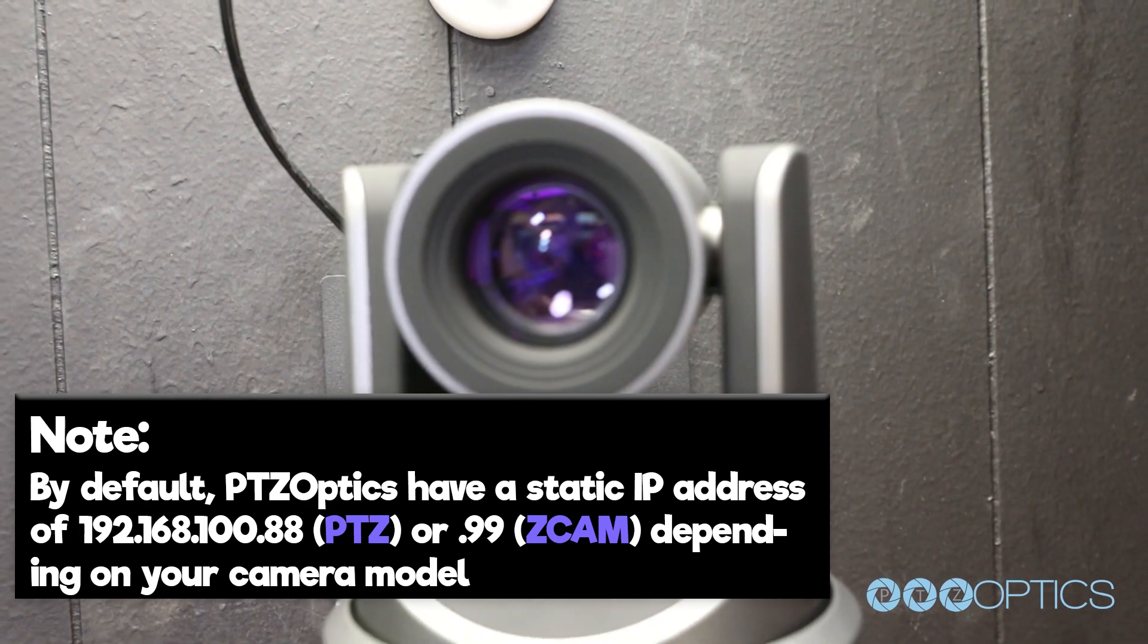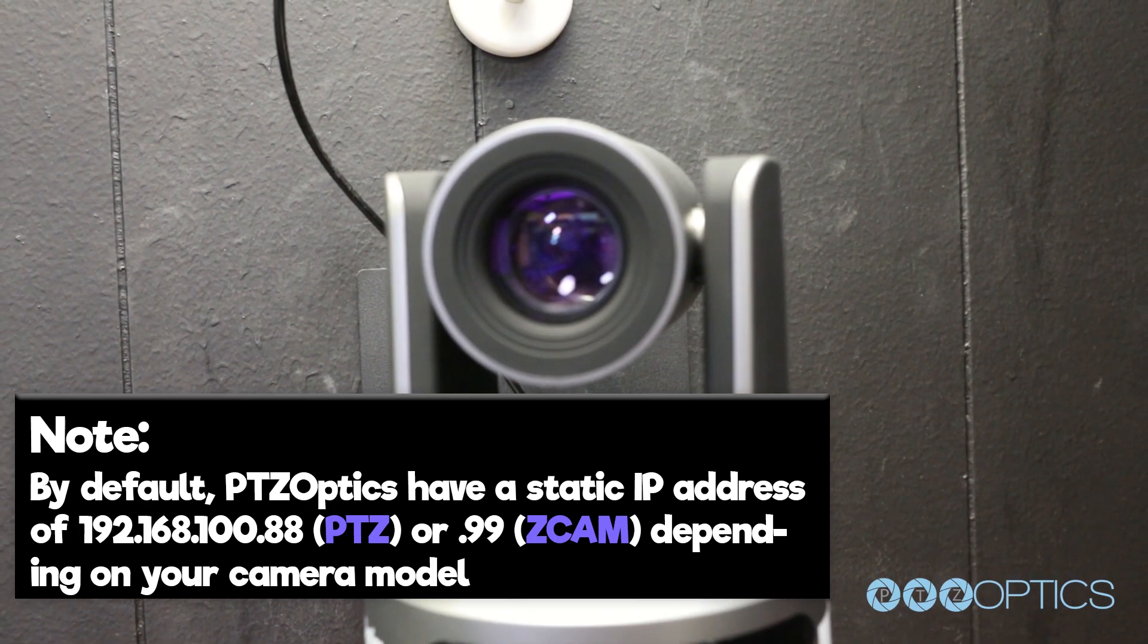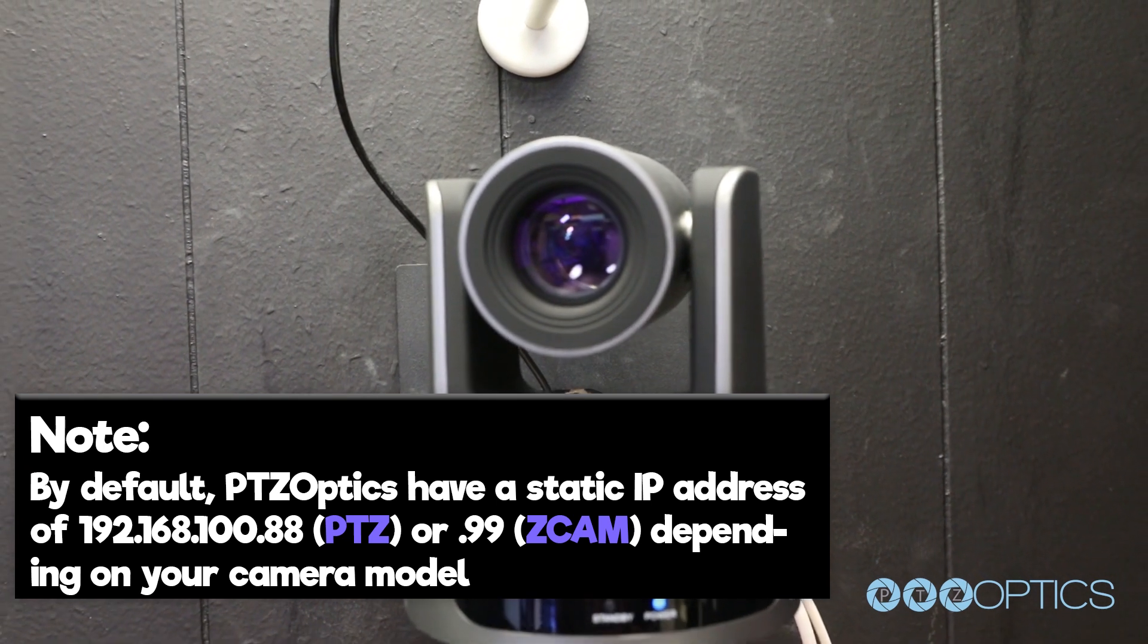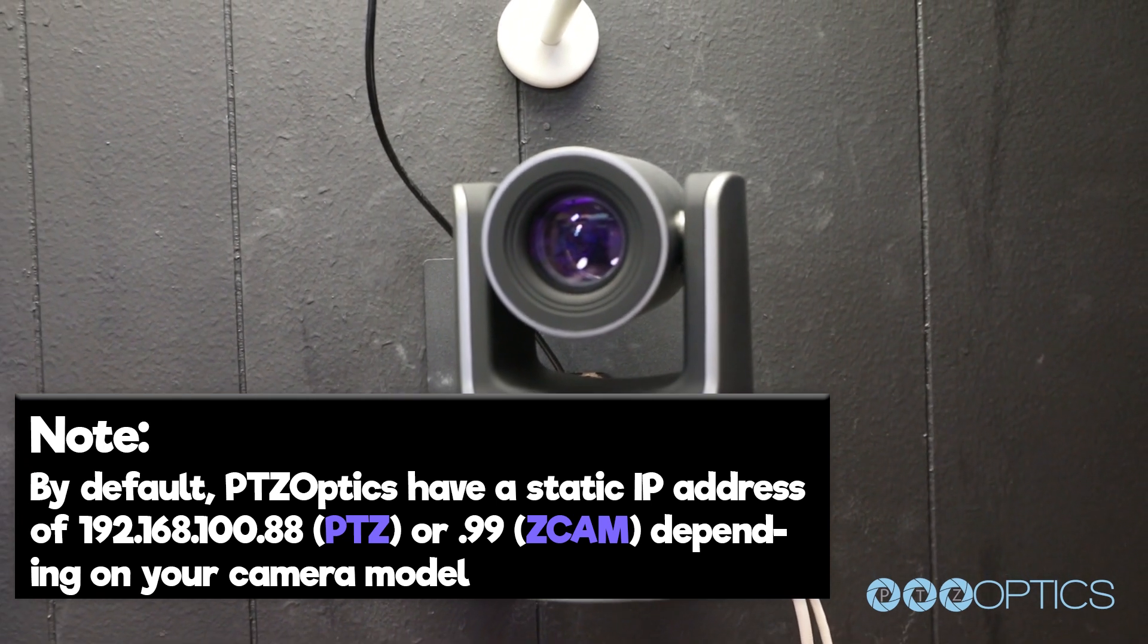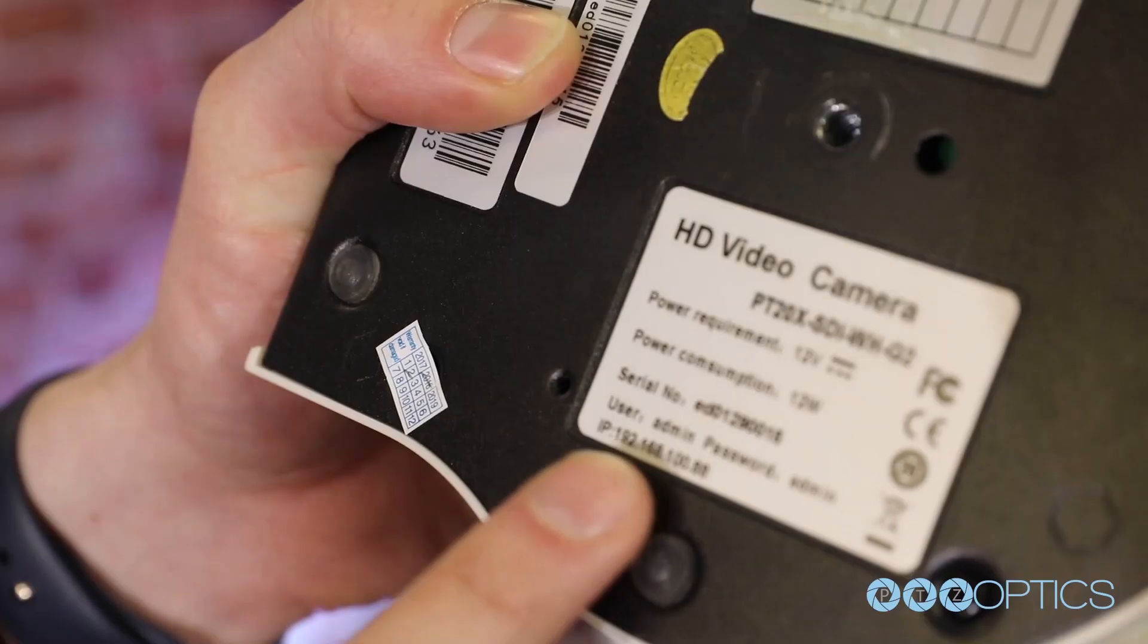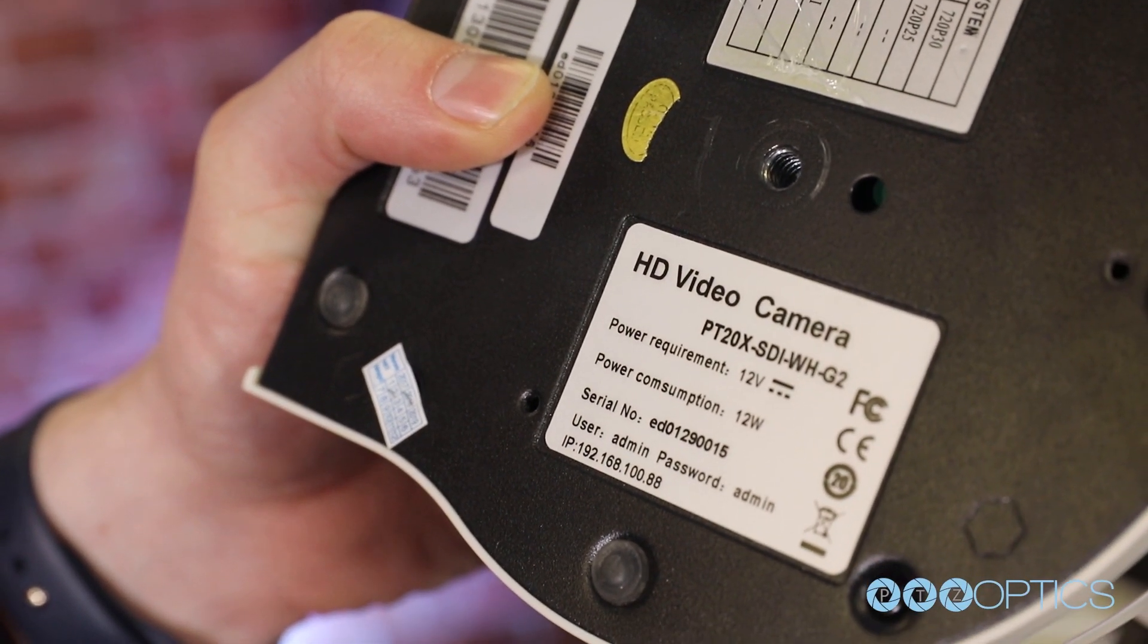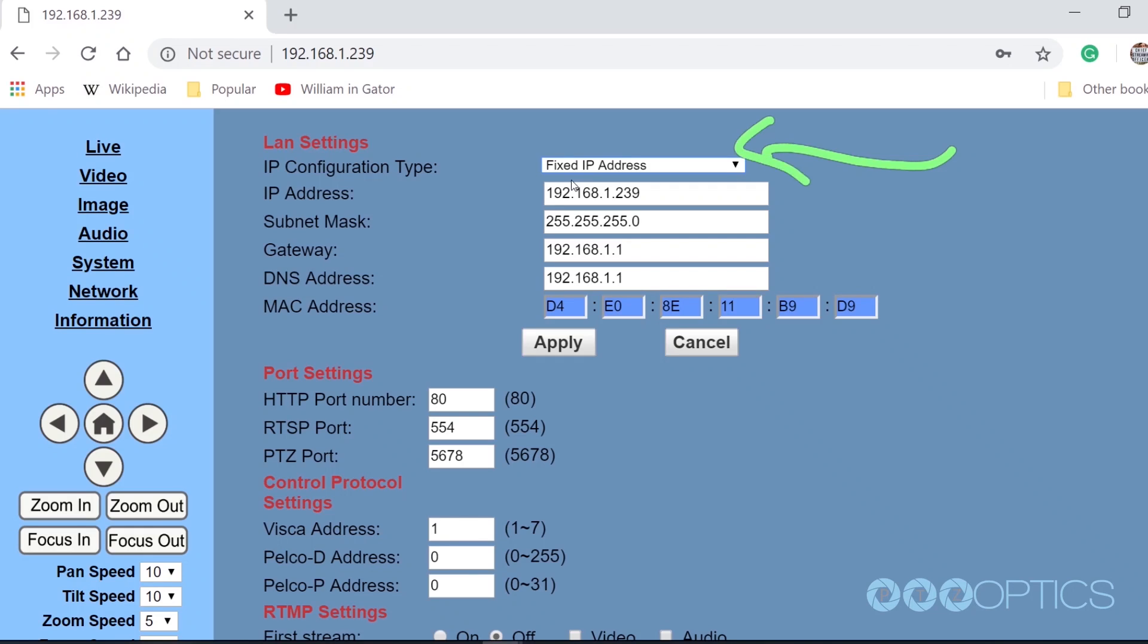By default, PTZOptics cameras have a static IP address of 192.168.100.88 or .99 depending on your camera model. This default IP address can be referenced on the bottom of your camera. You can access and update this default IP address using your Mac or PC IP address settings tool.